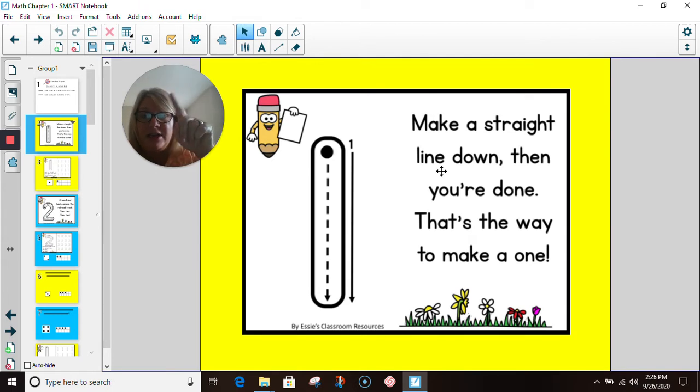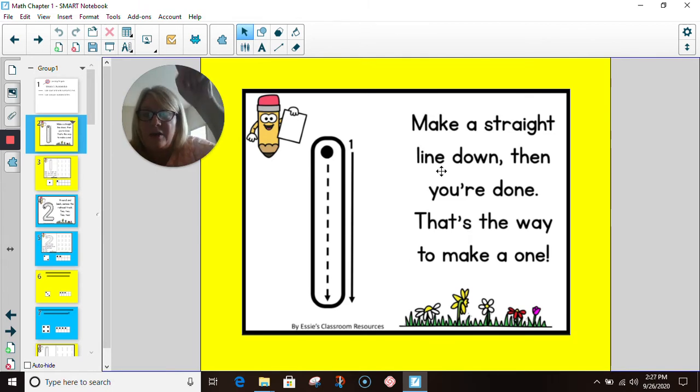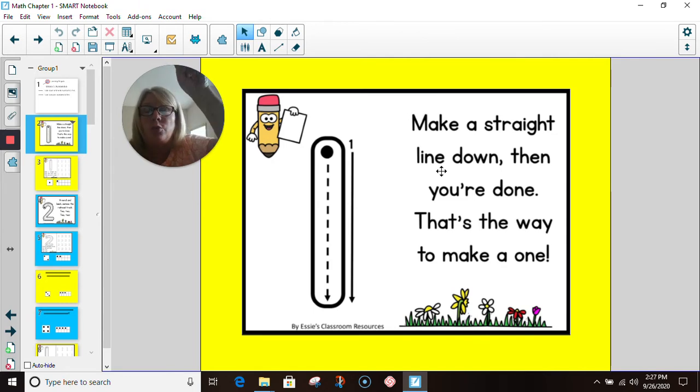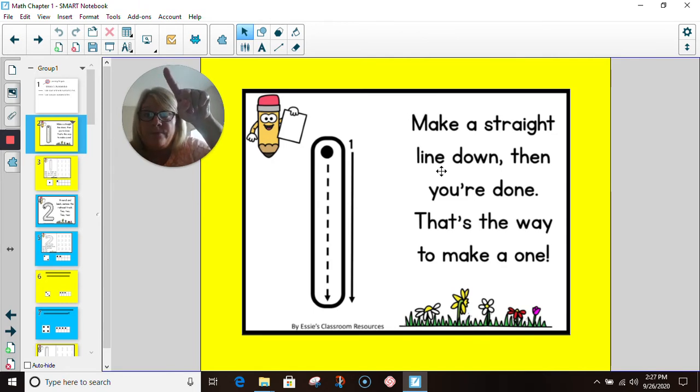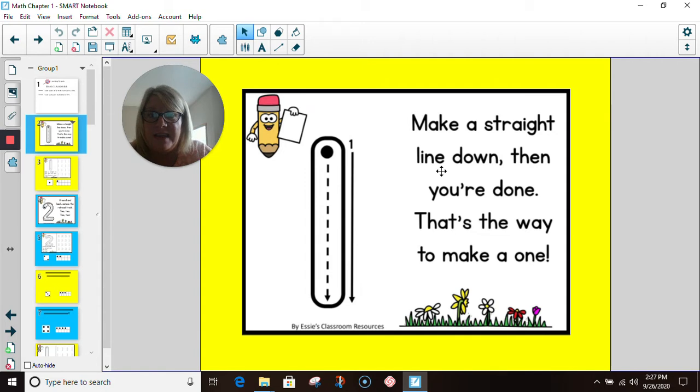Let's all take our finger and sky write. That's when we just pretend that we are writing in the sky. So we're going to start at the top and bring that straight line down, and then you are done. That is the number one.